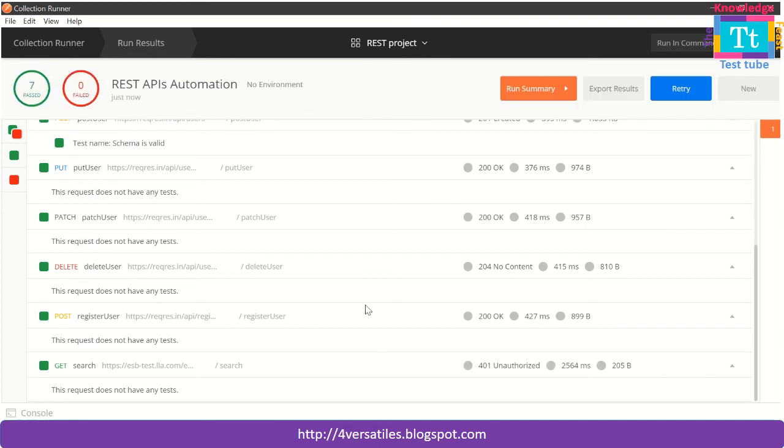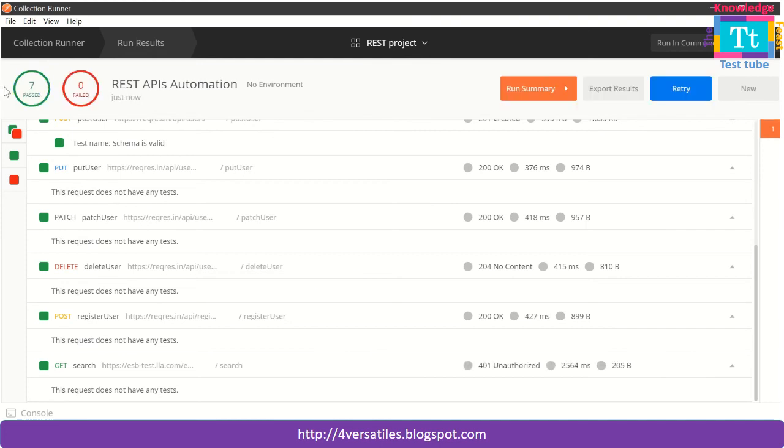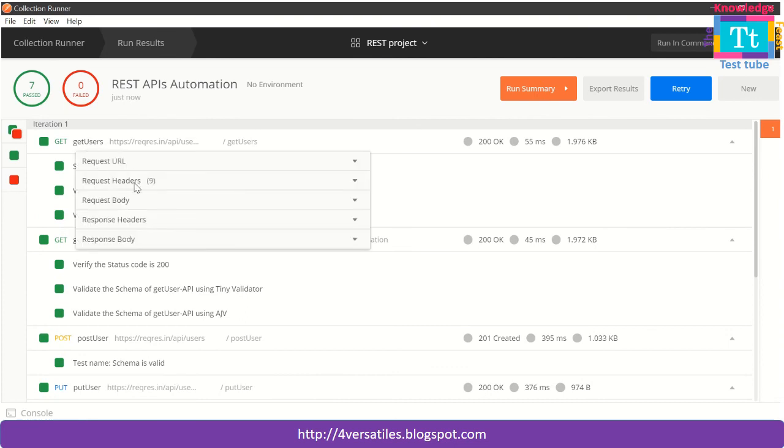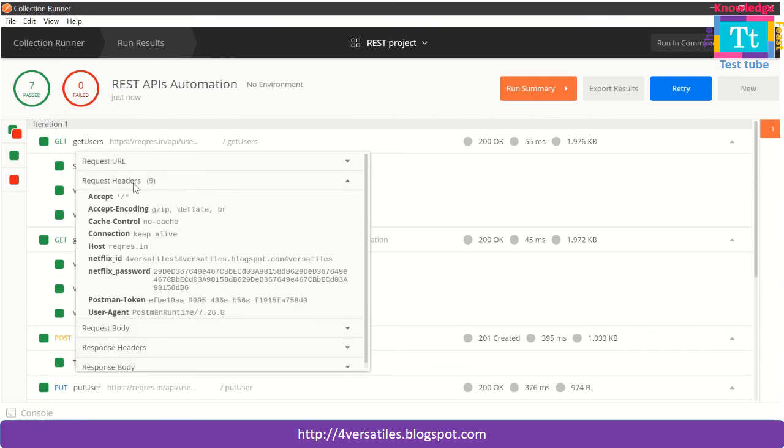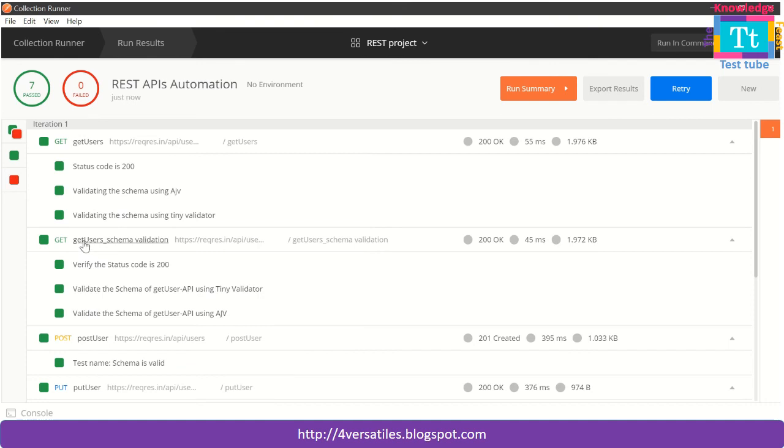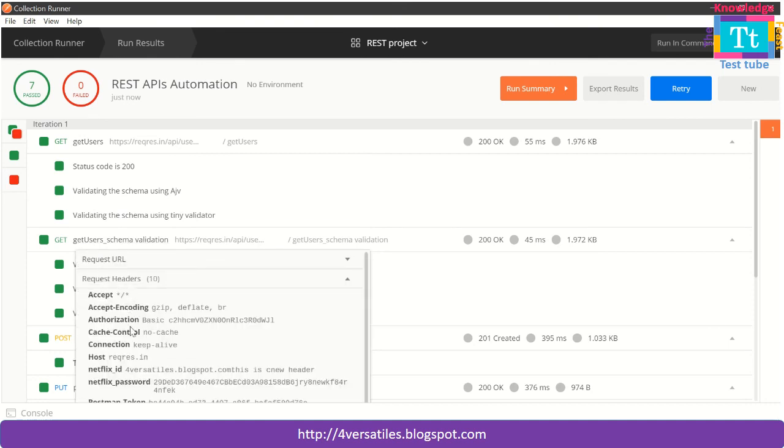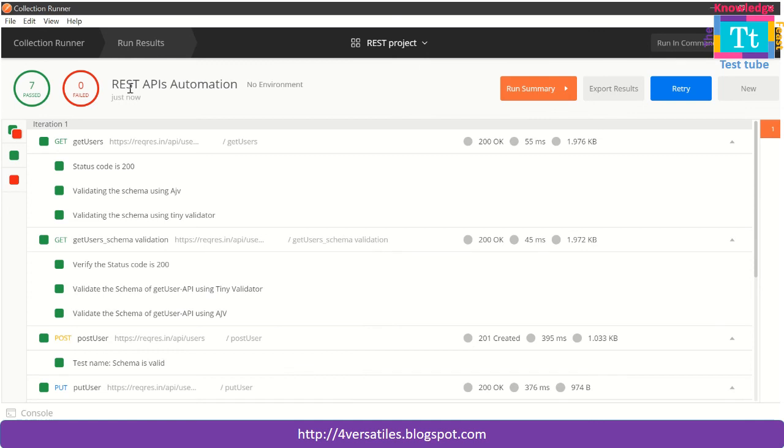My area of interest is about the headers. See, Netflix ID and Netflix password. Again here, Netflix ID and Netflix password, which are set in the collection. So this is how it is done. Thank you for watching this video.